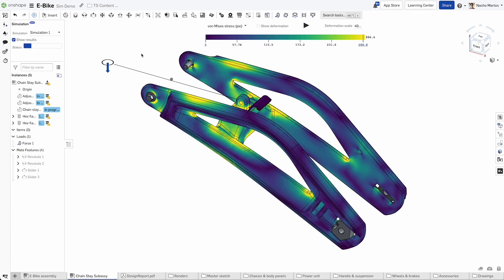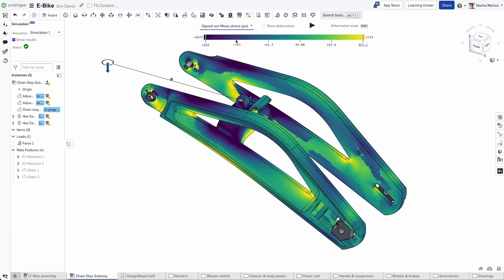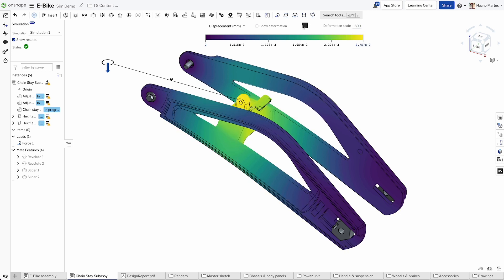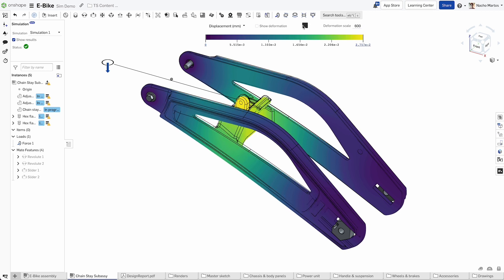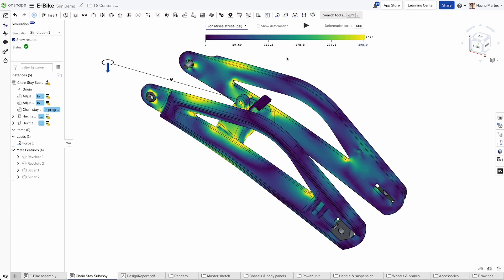Onshape's assembly mates, such as Fasten, Revolute, Slider, and others, automatically translate into simulation kinematics, dramatically simplifying your FEA analysis, while ensuring an accurate physical representation of your assembly.